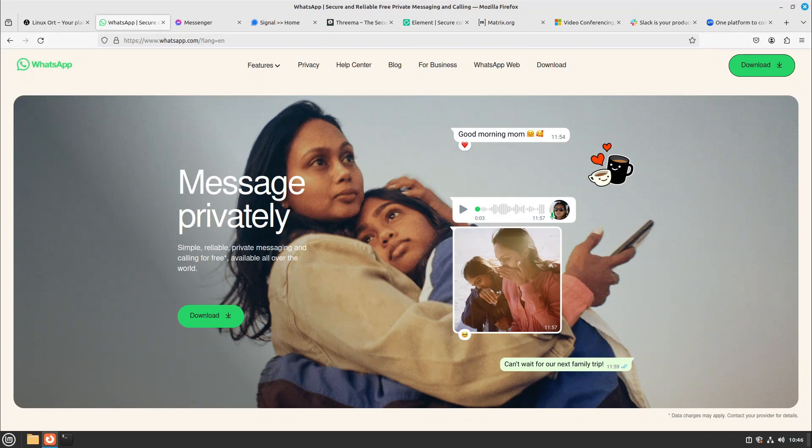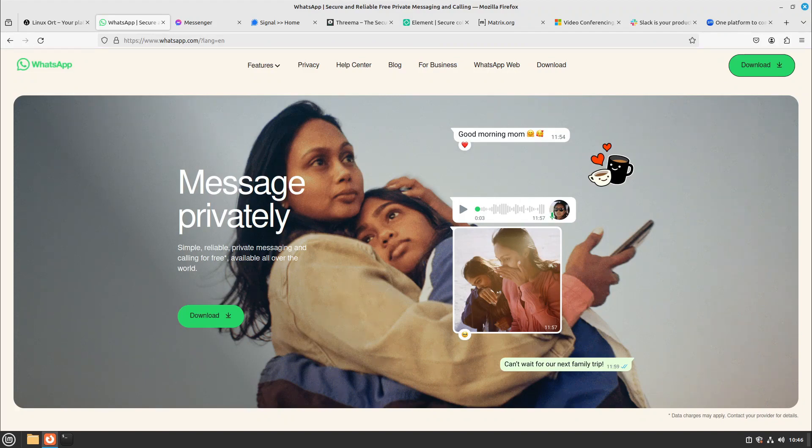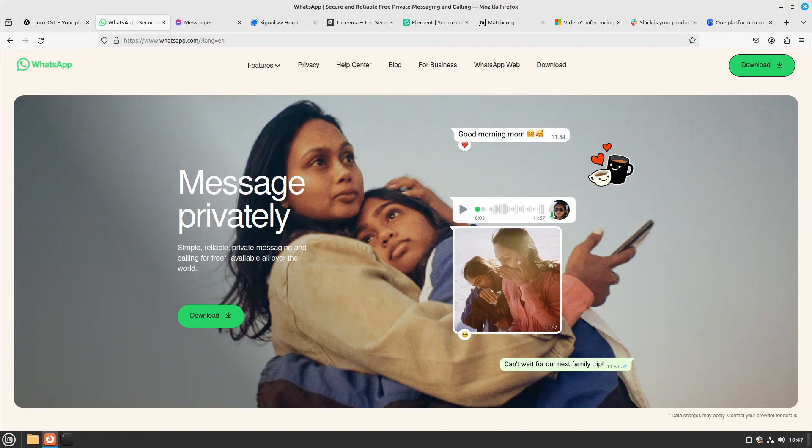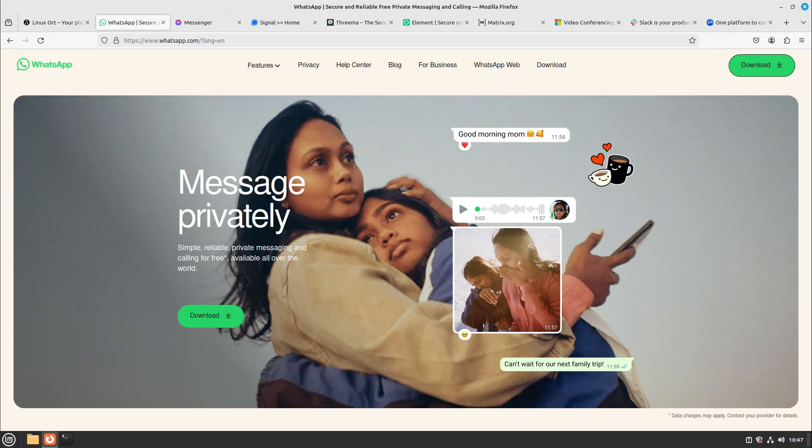So because of deleting WhatsApp I gained more lifetime, and the really important stuff I also get over other communication channels. So in the end everything turned out really good to me. But you don't have to do this. For example, just install Signal or Threema on your smartphone and look which other contacts are using it already and just use this as an alternative.